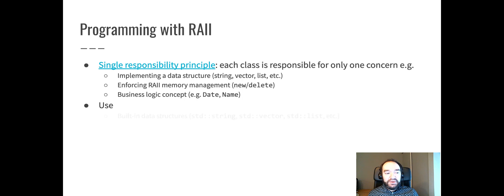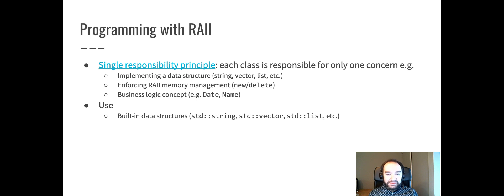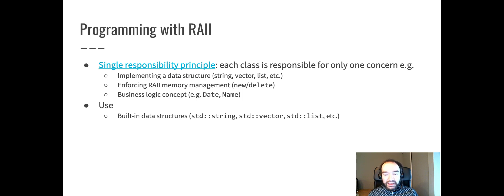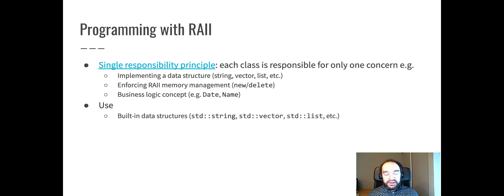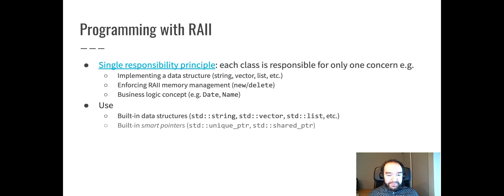And ideally, a class only deals with one of those things at a time in order to stay simple. So, one way of accomplishing this is to use the built-in data structures when you can. C++ has a standard string, standard vector, standard list, and other similar data structures implemented. Those are defined to use these RAII principles. So, if you need to store data in a structure and you use those built-in structures that are designed well, then they will manage memory for you and you don't have to worry about new delete.